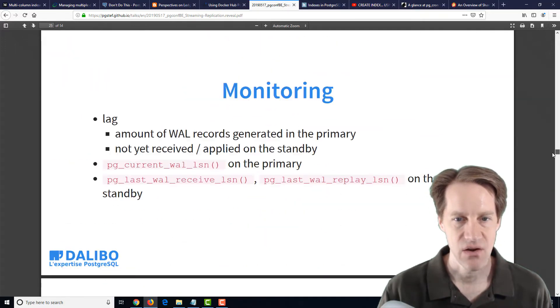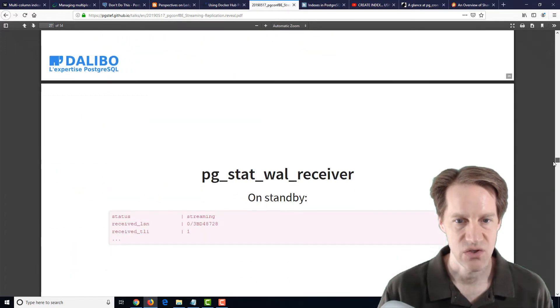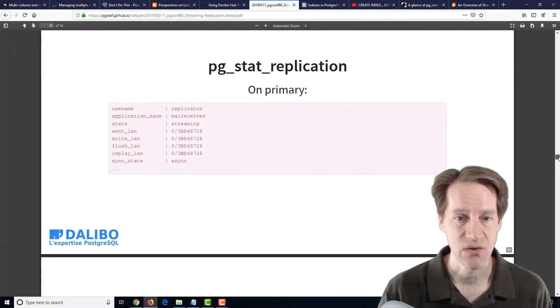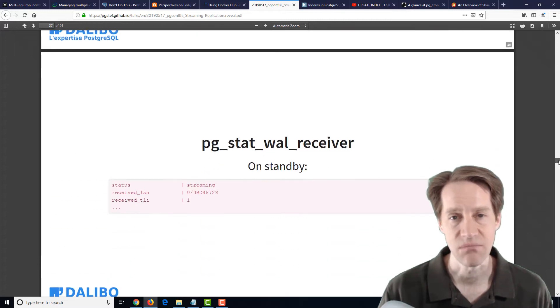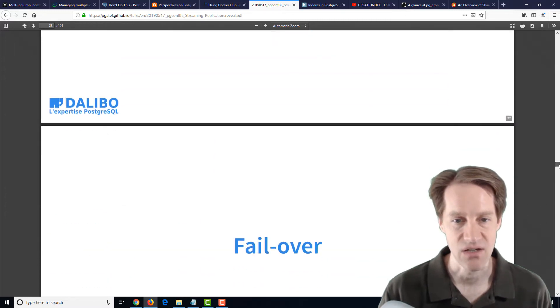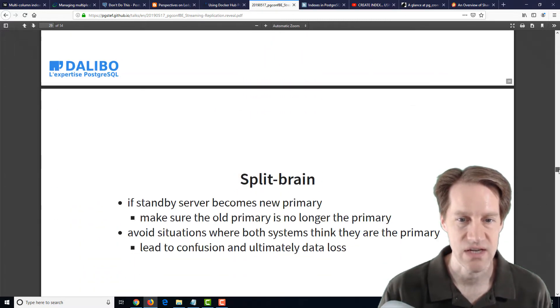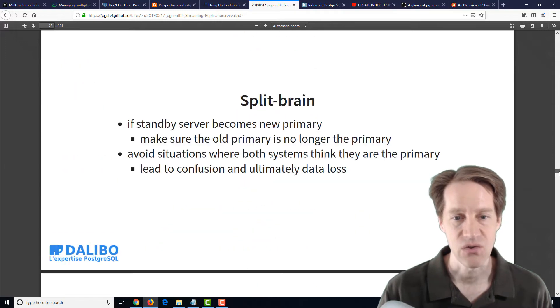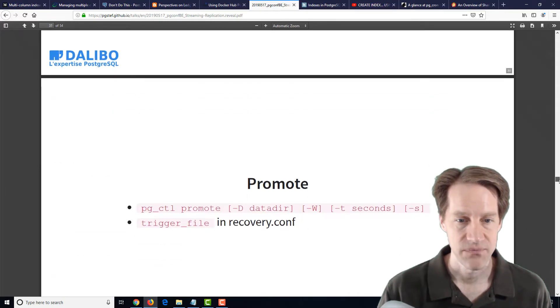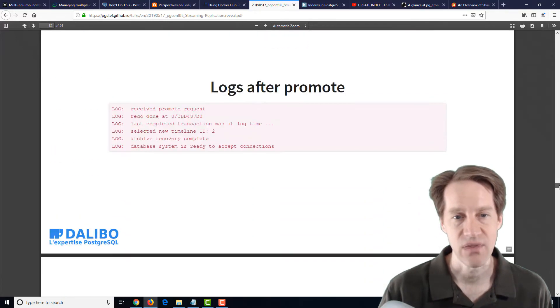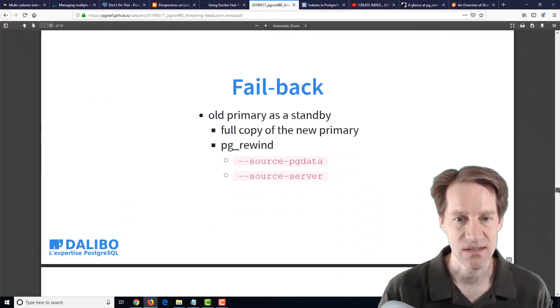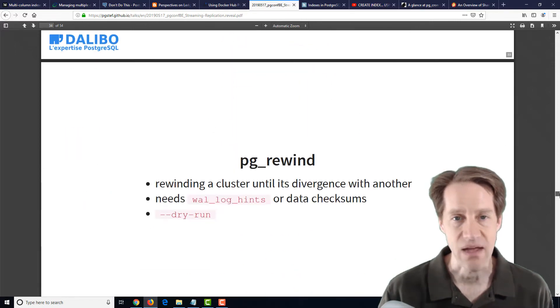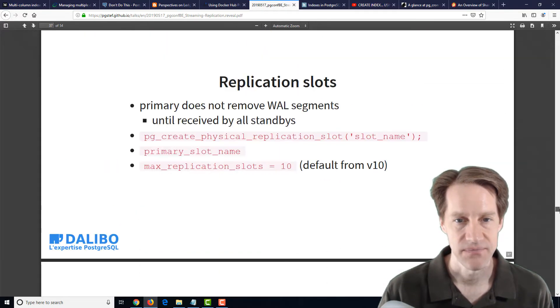But then he also goes into issues such as monitoring. So how you monitor using pg_stat_replication, the pg_wal_receiver, how to do failover, promote the different databases, and even failback using pg_rewind.